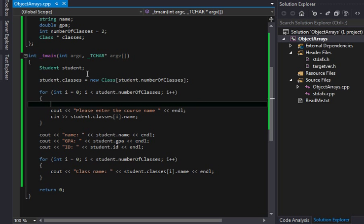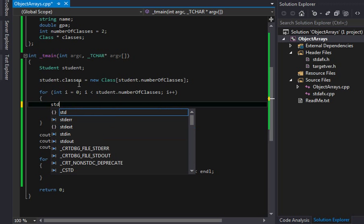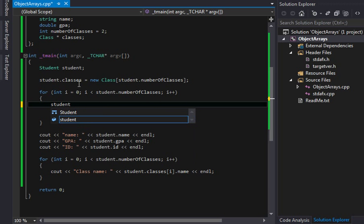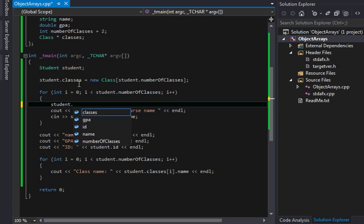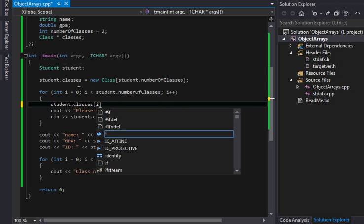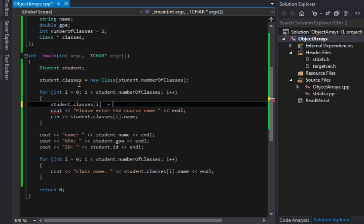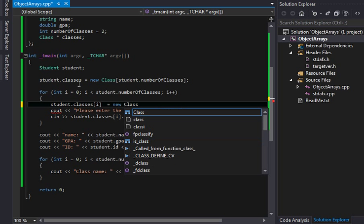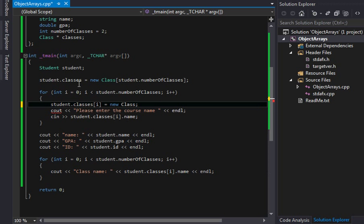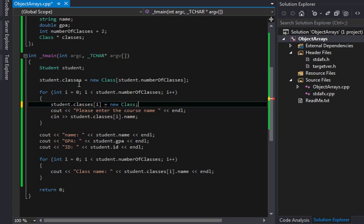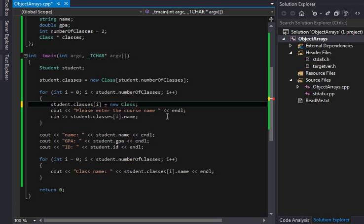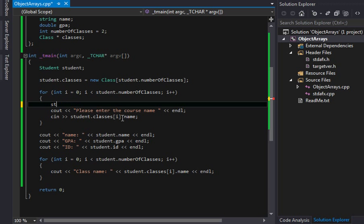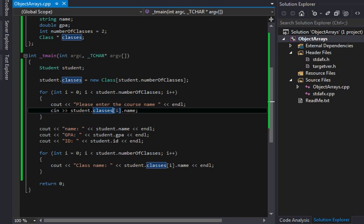And now we also need to declare our, so this actually declares space for the classes, but we don't instantiate this. So we actually need to say student dot classes i equals new class. What are you doing to me here? Maybe not. Maybe not for structures, actually. That would make sense, because there's no constructor. So, yeah, so there we go.